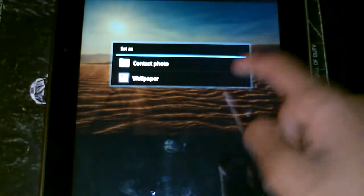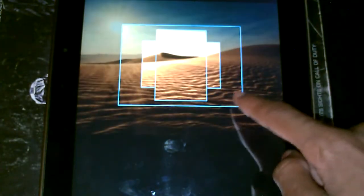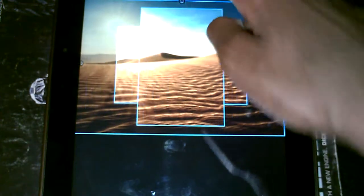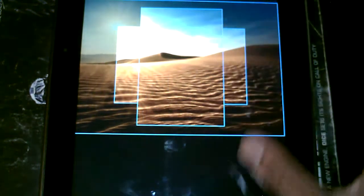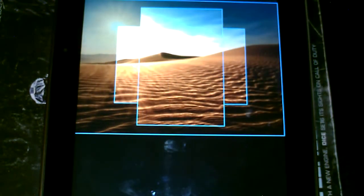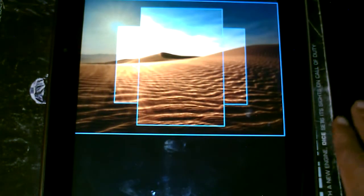When you set the wallpaper, you have to set it exactly like this and go ahead and crop it to where it's touching all edges, everything's filled up, and you should be good to go.